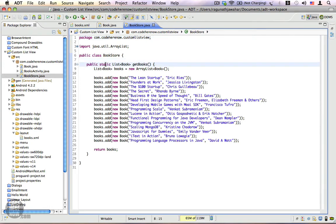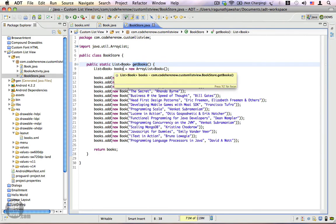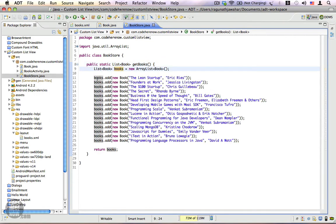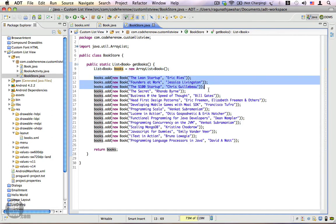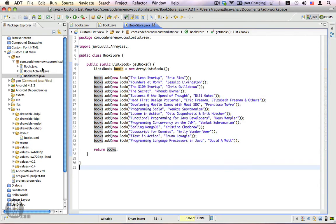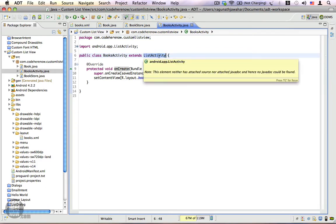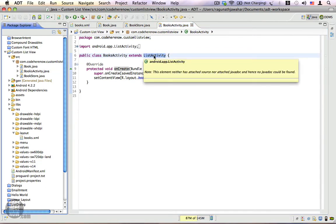This is the POJO that we are going to use in our project. I also have a BookStore.java here, and in this class I have a static method called getBooks(). This method returns a list of books which I have added manually. In a real application this list could be coming from a database or from a web service. We also have the BookActivity.java which extends ListActivity.